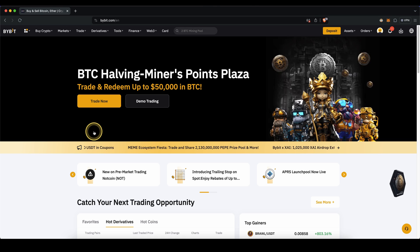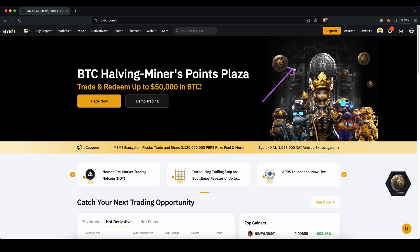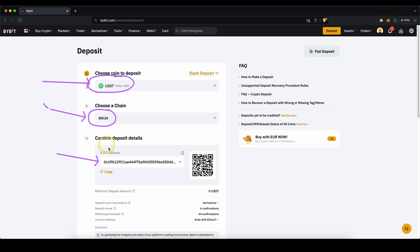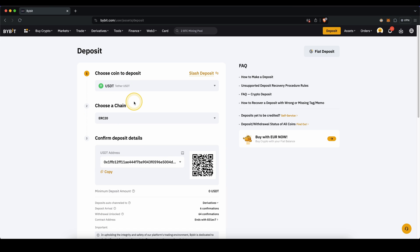Let me directly show you how you can deposit money. Simply go up here and click on deposit, then select the cryptocurrency and network, and you will have your personal deposit address right here. You can simply send that crypto over that network to this address, and then you will have it on your account. This works for any other cryptocurrency just the same.